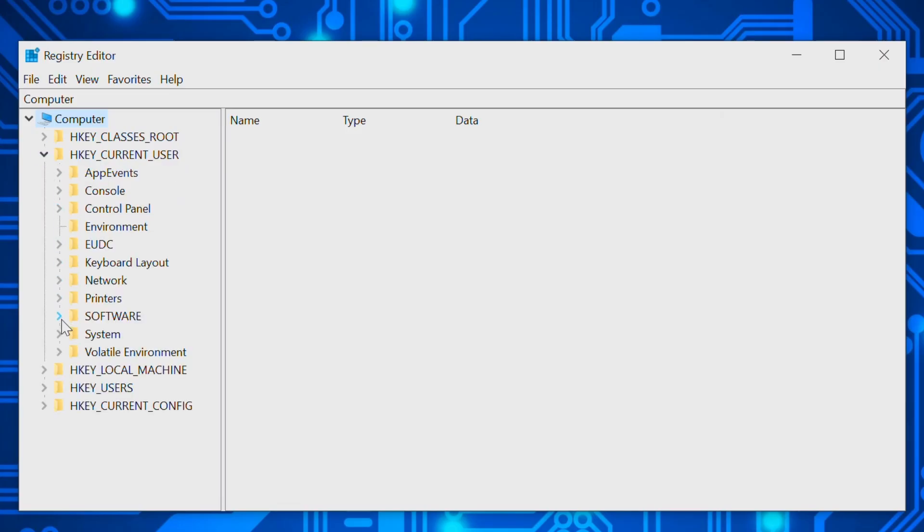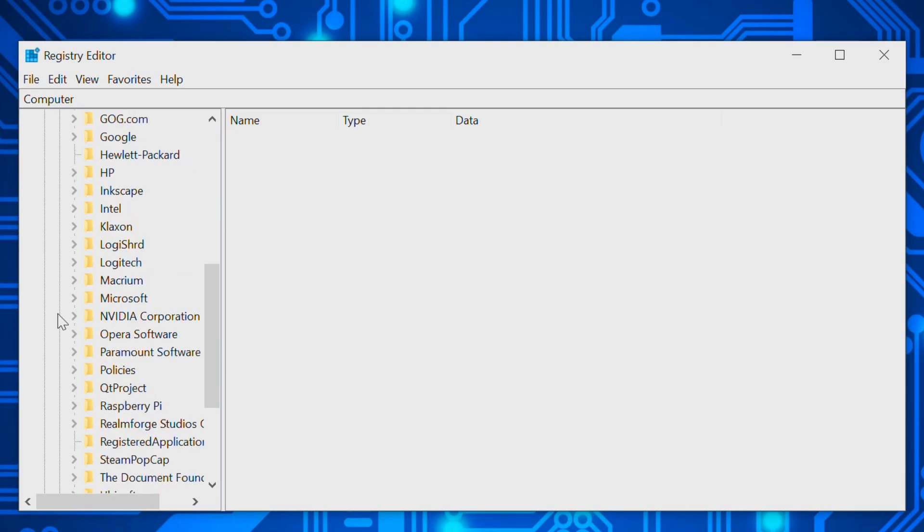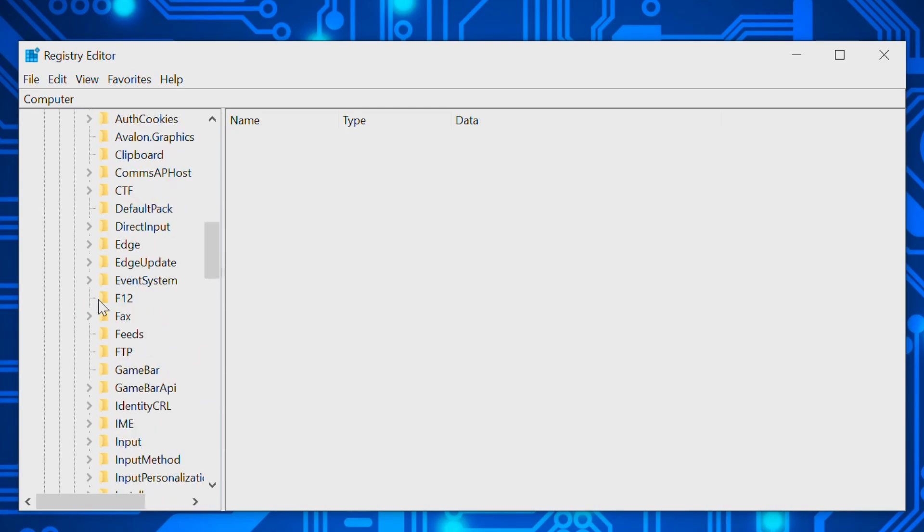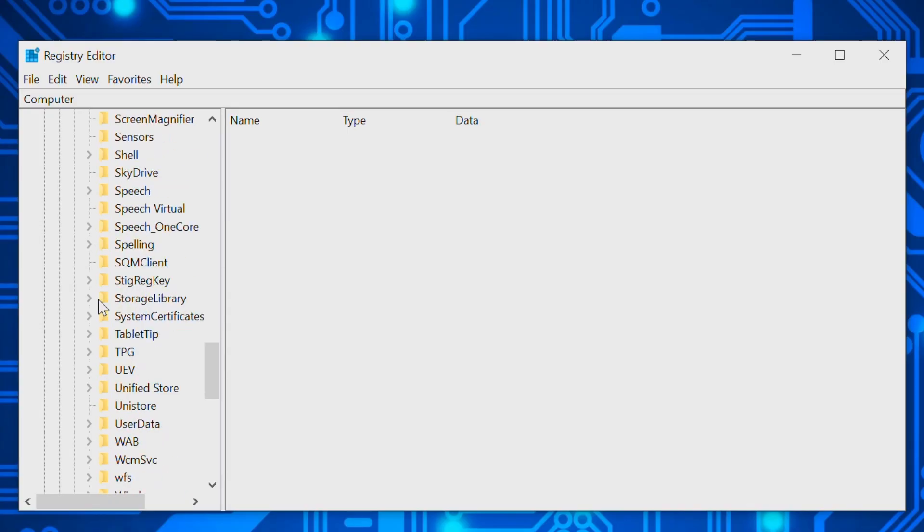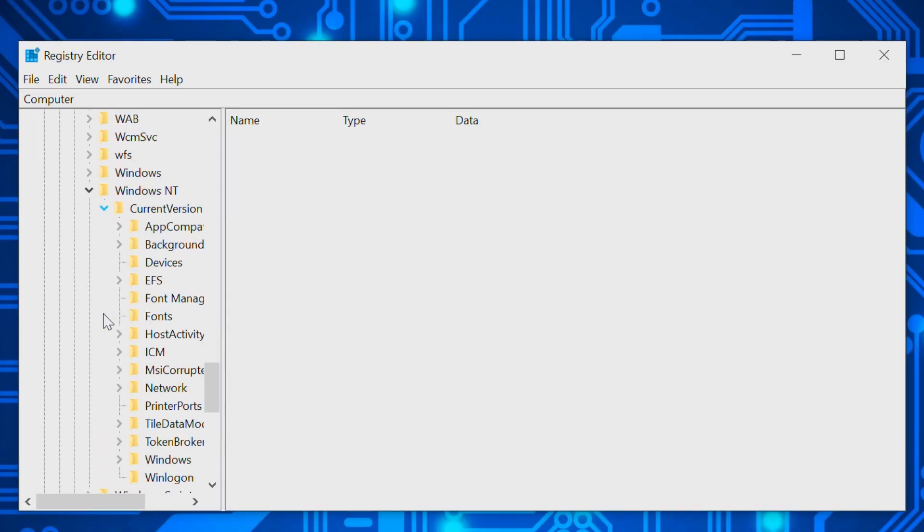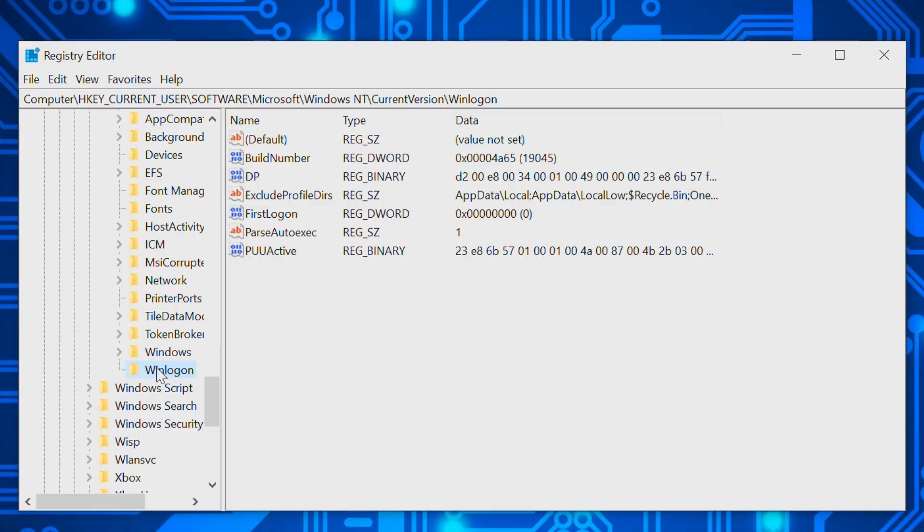Now navigate to HKEY_CURRENT_USER, expand that, and then find Software, expand that, find Microsoft, expand again, Windows NT, Current Version, then Winlogon.